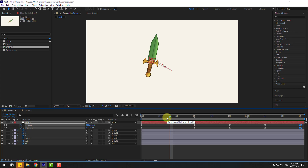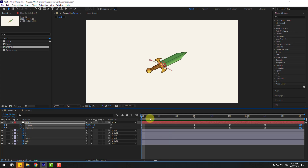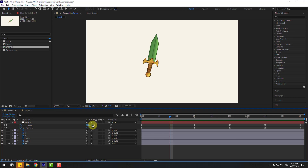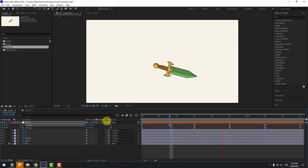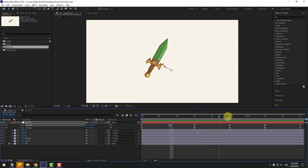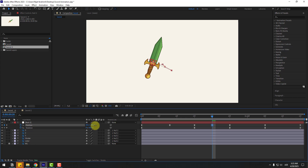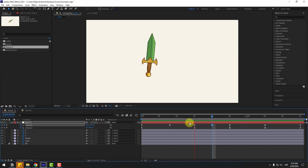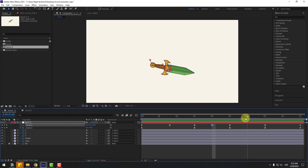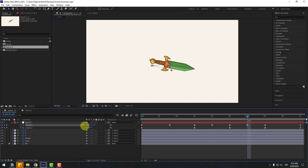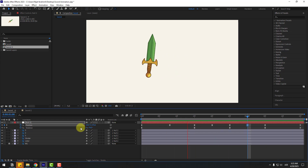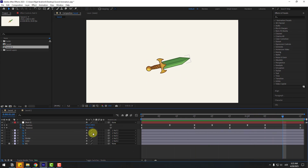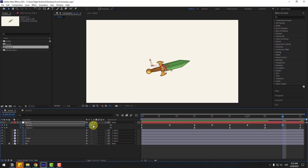Let's add some dynamic keyframes. Go to the middle keyframe and move it down like this. Go back here and move it down again. Go to here and here and move down for more dynamic keyframes.